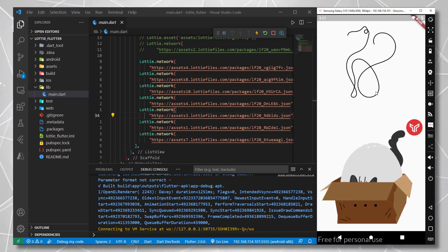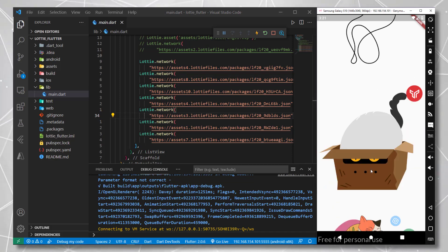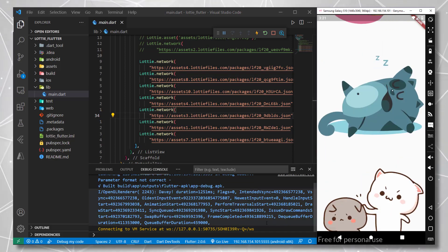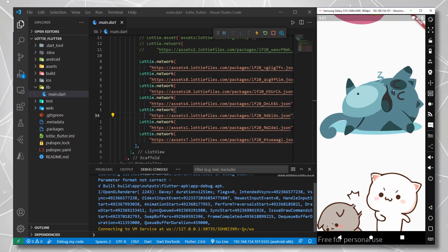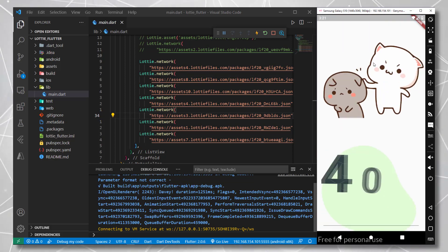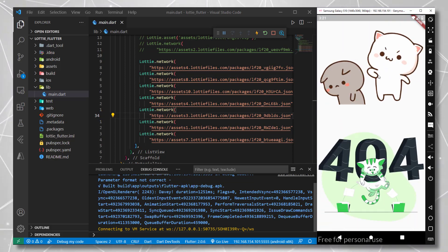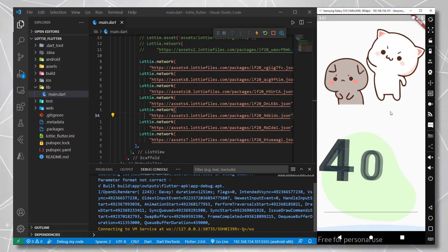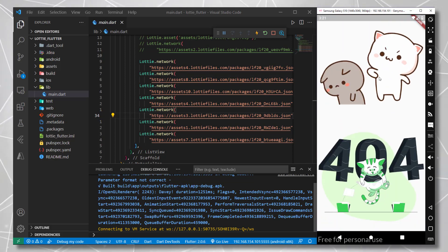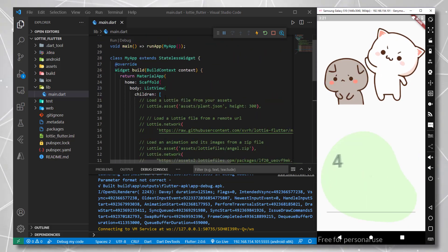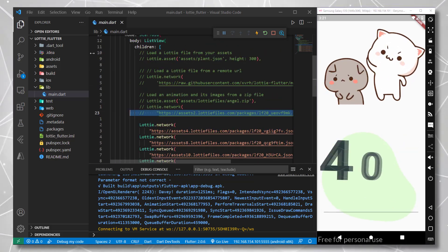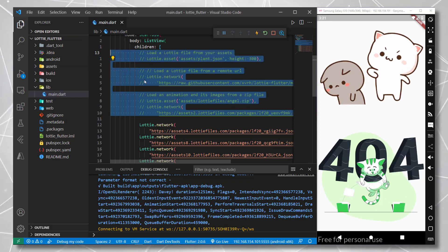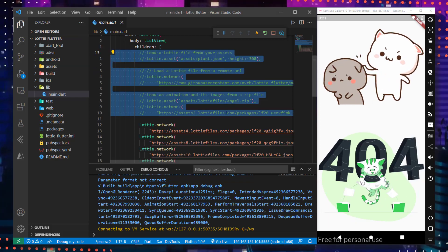Hi guys, in today's video we are going to be installing GeniMotion Android Emulator and we are going to be setting it up with Flutter. If you don't know how to set up Flutter with VS Code, you can click the link in the top or in the description to get started. Or if you already have the SDK installed, let's get right in.